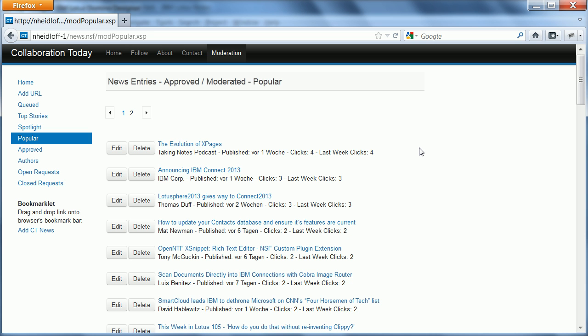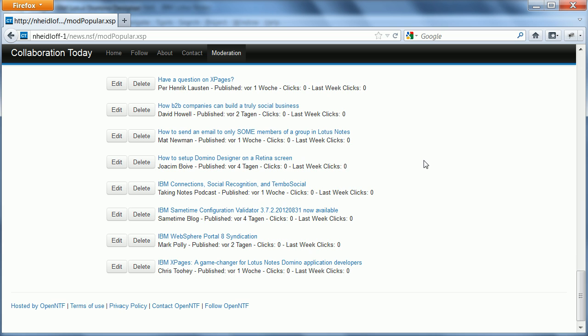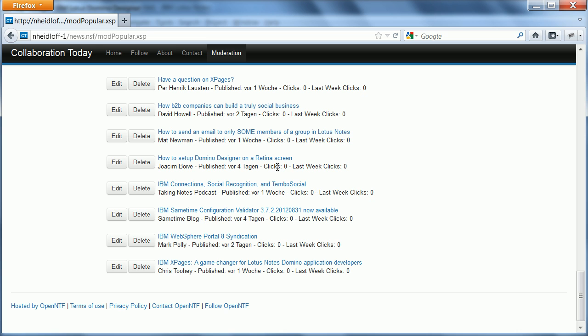So now let me pick one of these entries here. Let's say this one here, how to set up Domino Designer. As you can see it has currently zero clicks.